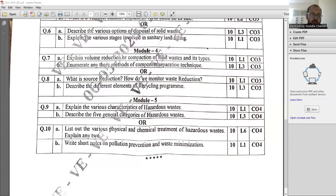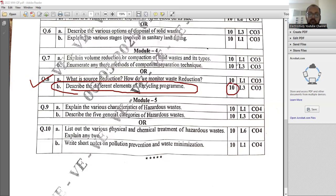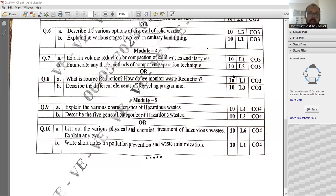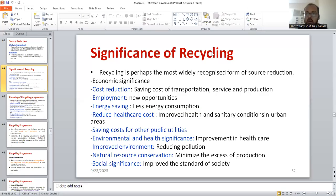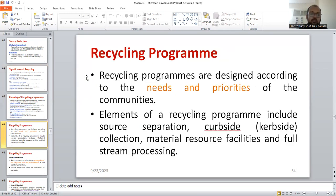Question number 8B: Describe the different elements of a pre-cycling program. It's a generic question carrying a weightage of 10 marks. At the beginning, it is better to explain the importance of recycling by cost reduction, creating employment opportunity, saving of energy, and improving the healthcare facility — mention those things in one or two sentences. Later, you can explain why a recycling program should be initiated.